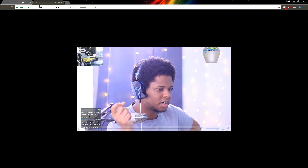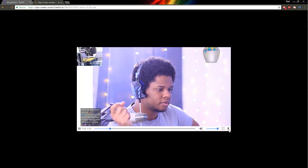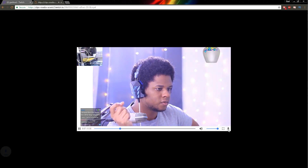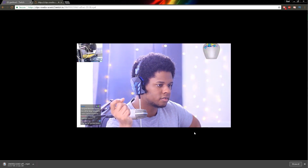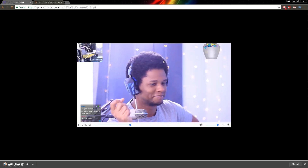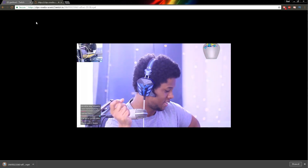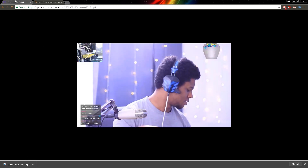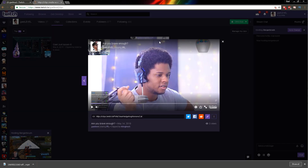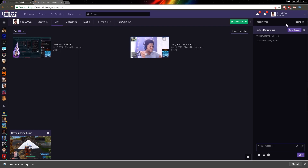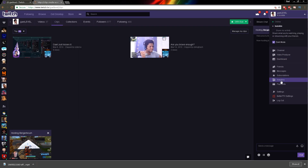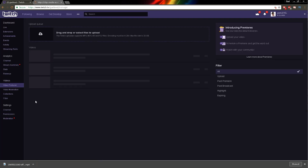Okay, so now it's going to bring you to the viewing page, and right here you have a download button, so just click on it. And there you go, it is downloaded. So that is the easiest way to download clips.